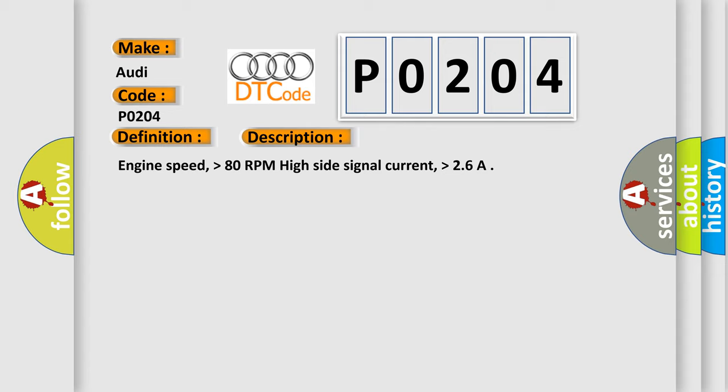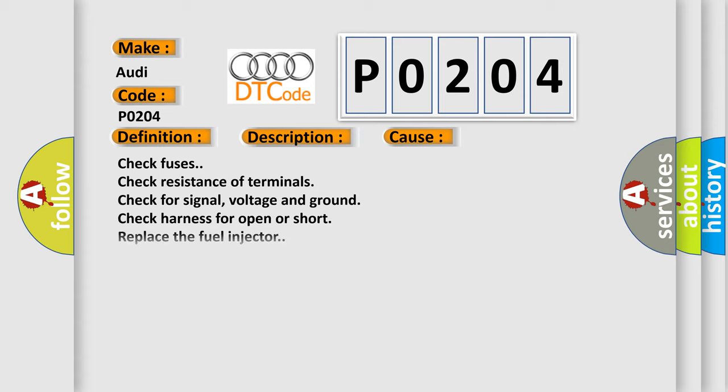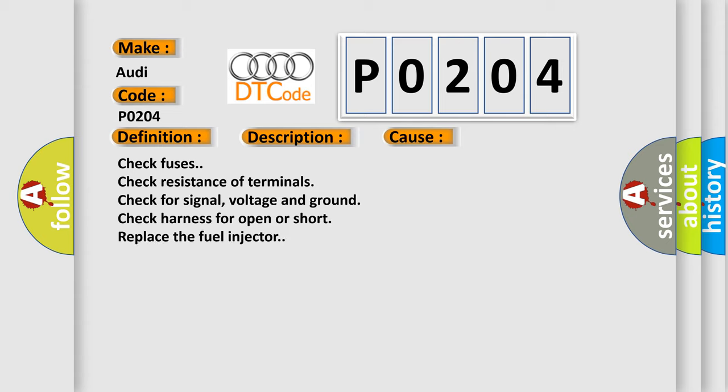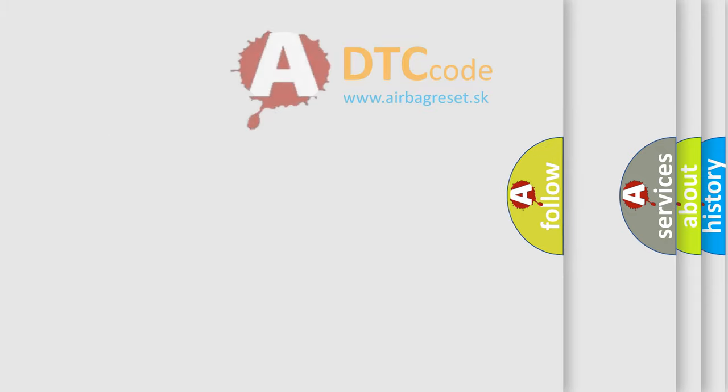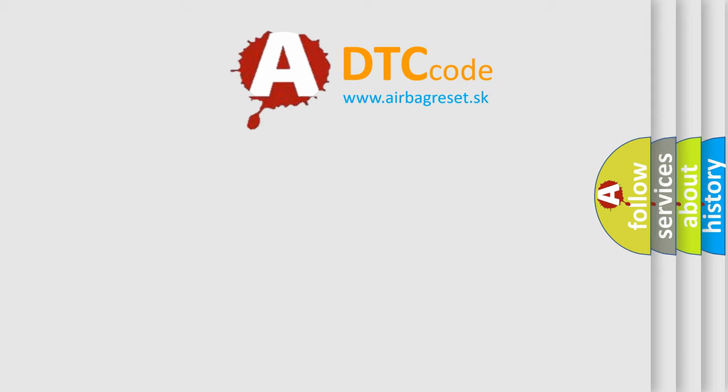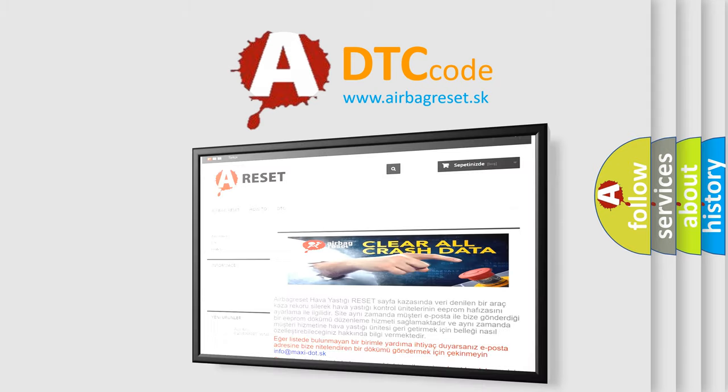Engine speed higher than 80 RPM. High side signal current higher than 2.6 amps. This diagnostic error occurs most often in these cases: check fuses, check resistance of terminals, check for signal voltage and ground, check harness for open or short, replace the fuel injector. The Airbag Reset website aims to provide information in 52 languages.